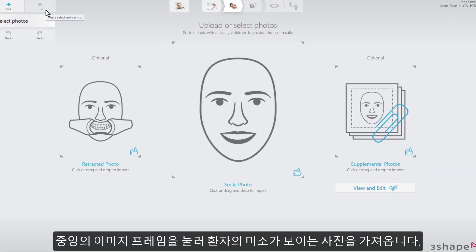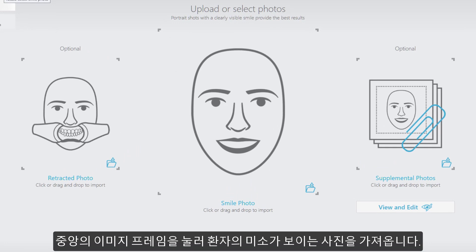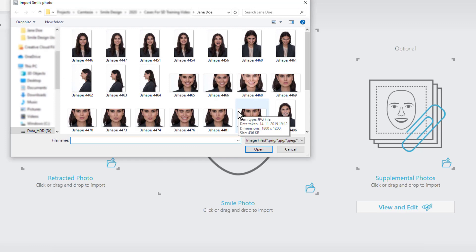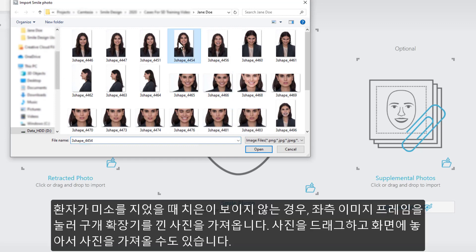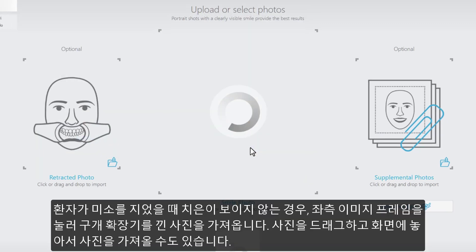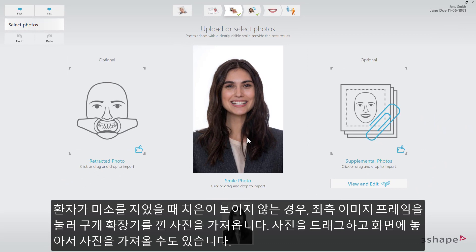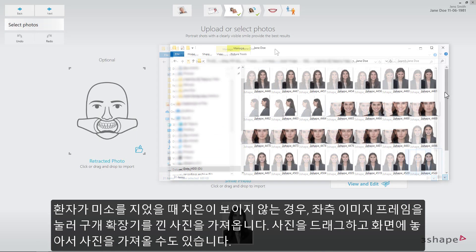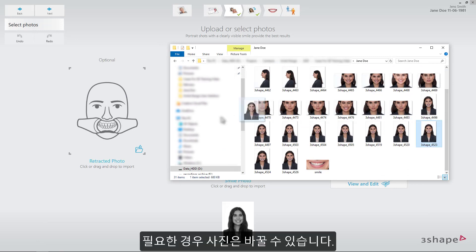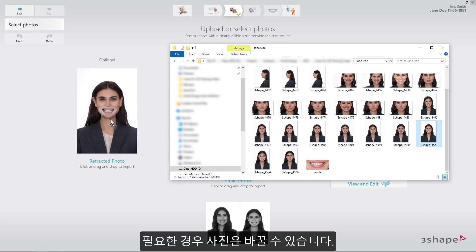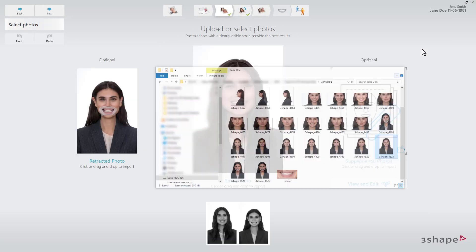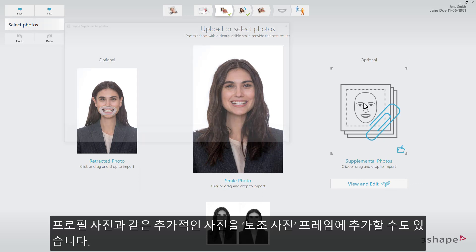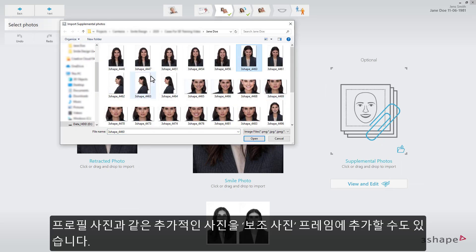Import a portrait photo of the patient with a visible smile by pressing the central image frame. If the patient does not show gum when smiling, import a retracted photo by pressing the left image frame or by dragging and dropping the image. These pictures can be switched if needed. You may add additional photos, such as a profile image, by importing them into Supplemental Photos.